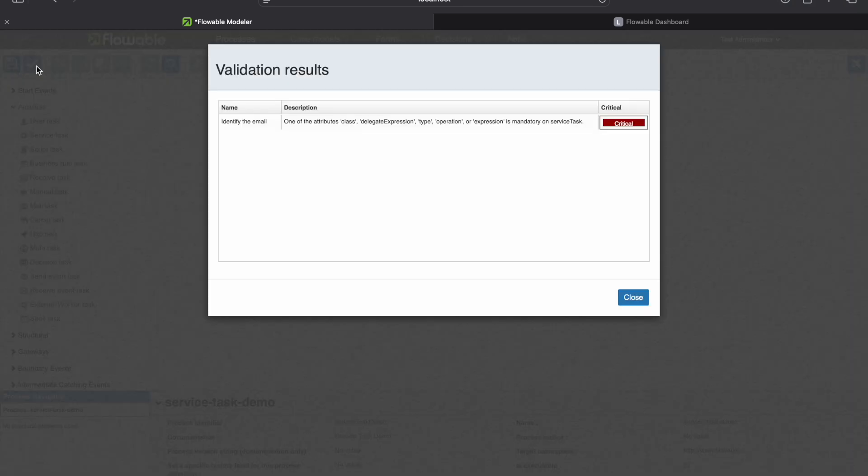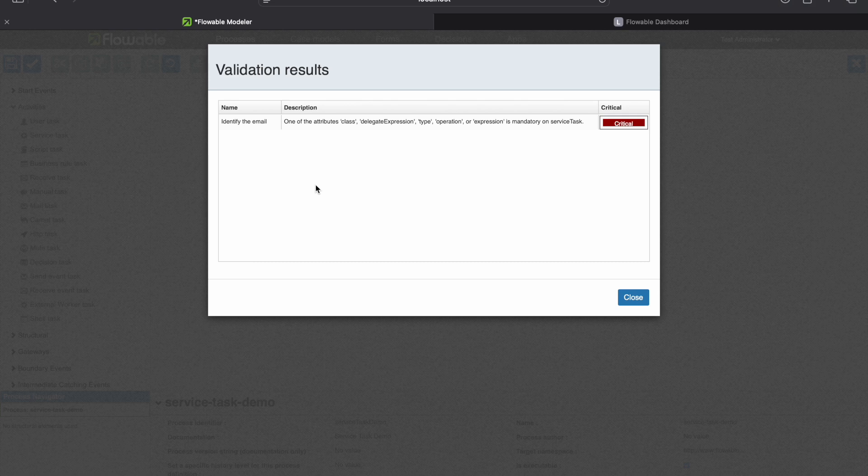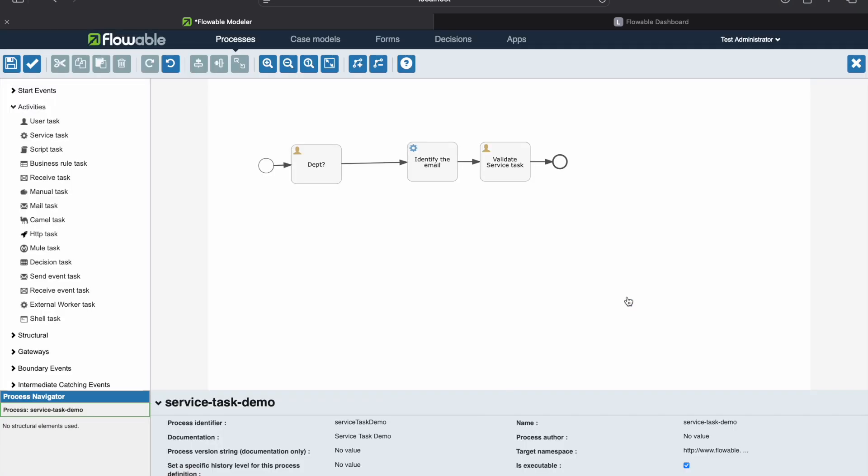Now let's quickly see the validation results. So what it is saying is one of the attributes which is class, delegate expression, which is mandatory on service task. We have added the service task, but we have not given the implementation. That's why it is complaining. So we'll put a hold on to this one and we'll go to our IDE where I will show you how we can write the service task.